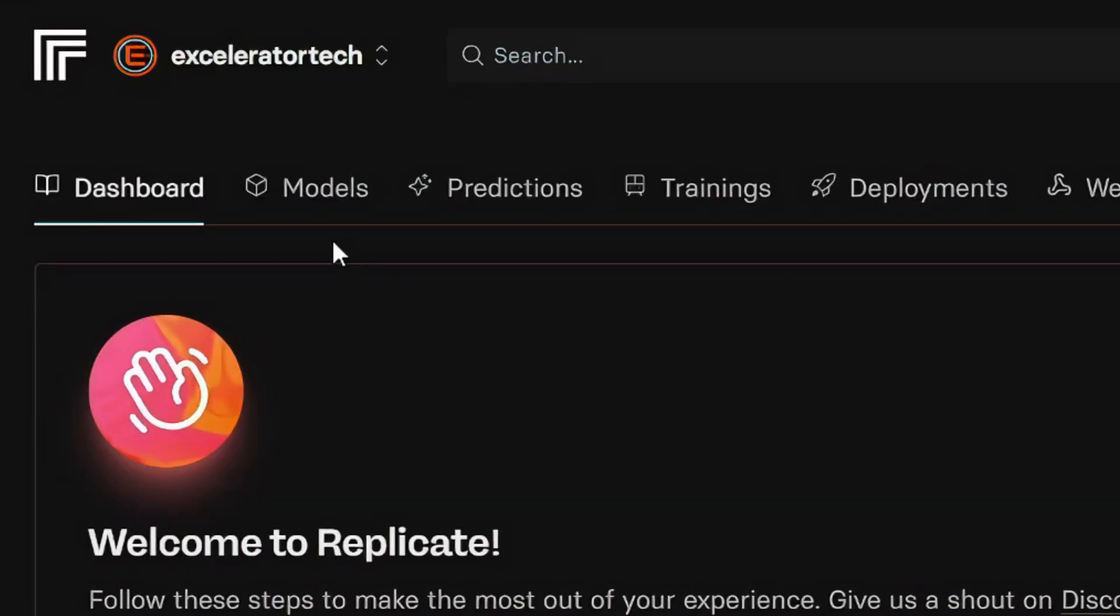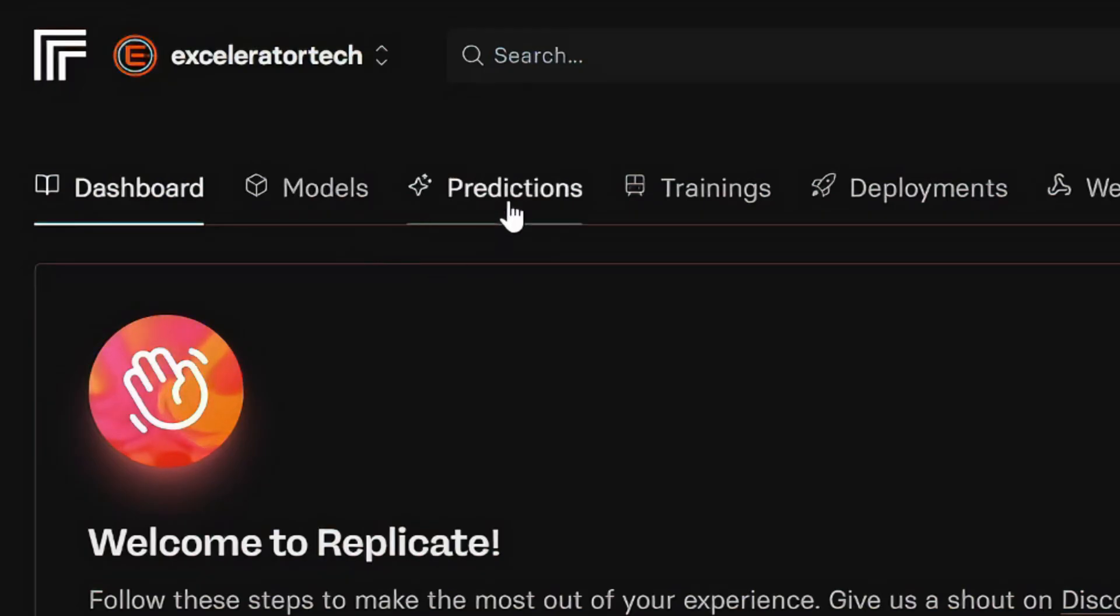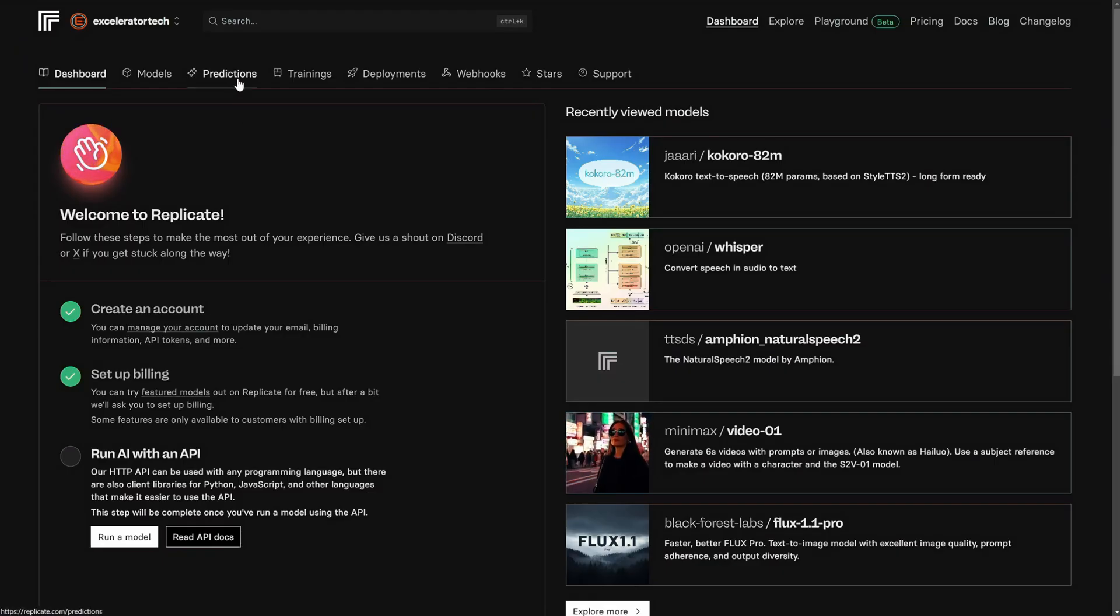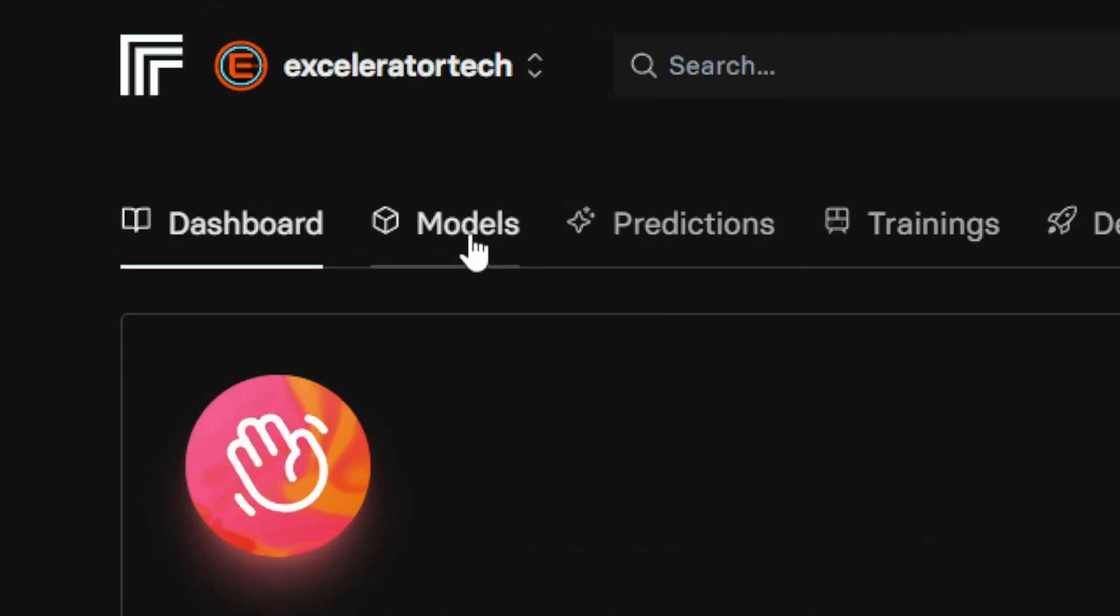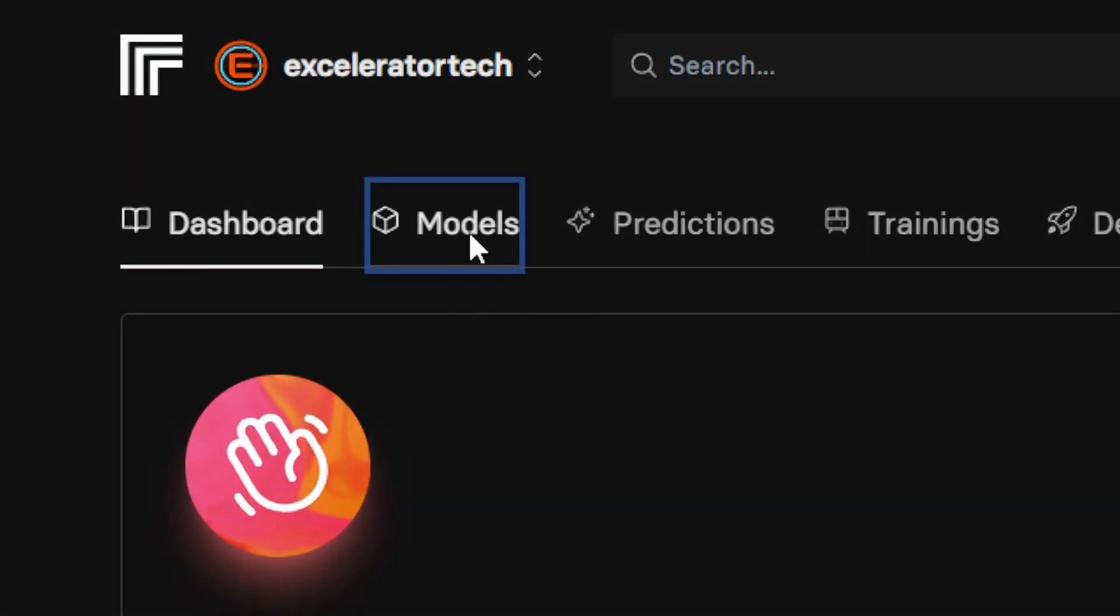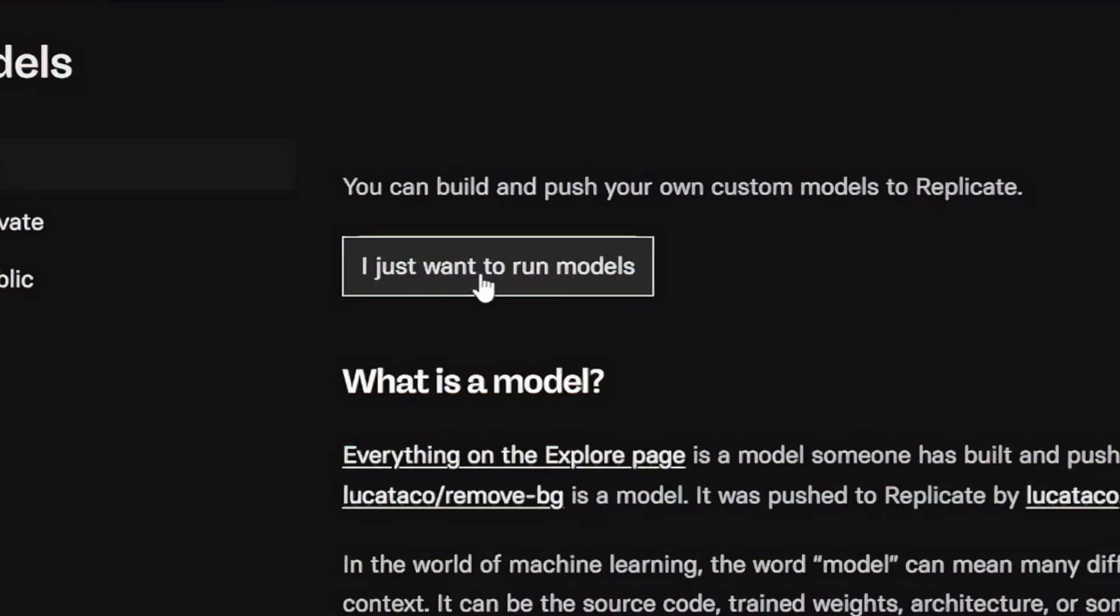The next two things on the menu are models and predictions. Anything you generate in Replicate is called a prediction, whether it's an image, video, or something else. Models is where the fun happens. Once you click on models, you come to this page, and then click I just want to run models.